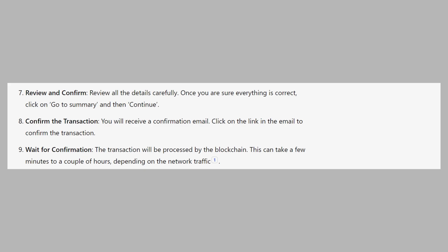So that's how to send Bitcoin from Bitpanda to another wallet. Make sure to use the links down in the description to get started with Bitpanda. If this video was helpful, please consider leaving a like and subscribing to my channel. With that being said, I'll see you in the next video.